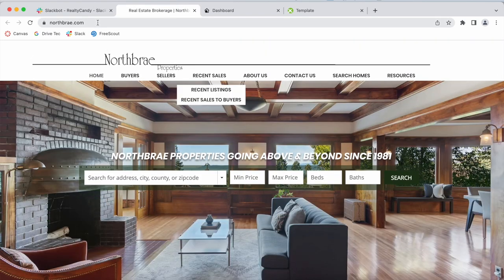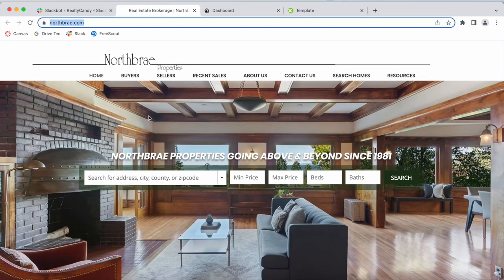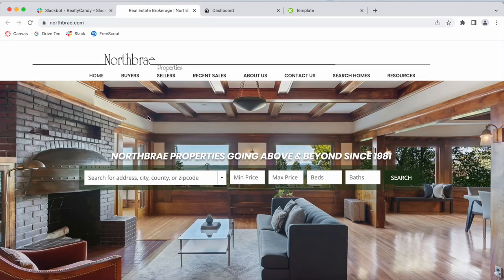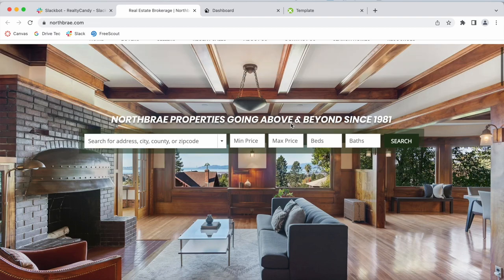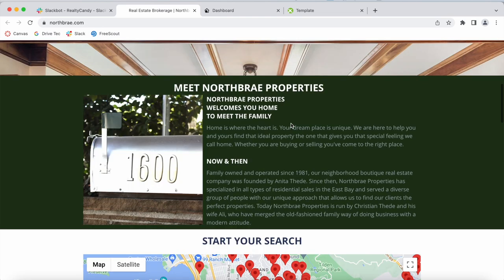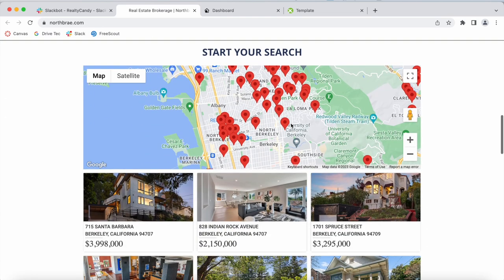They have this site, northbray.com, and they're part of the Realty Candy family. This is a Wix site, and we help them with their IDX Connect, which basically means integrating IDX onto their website.